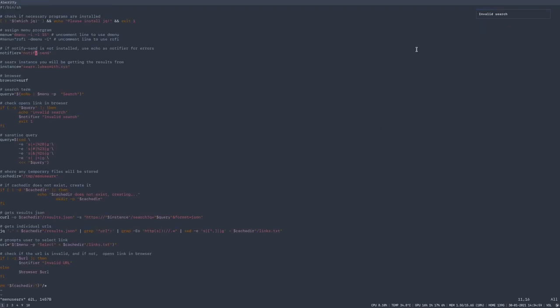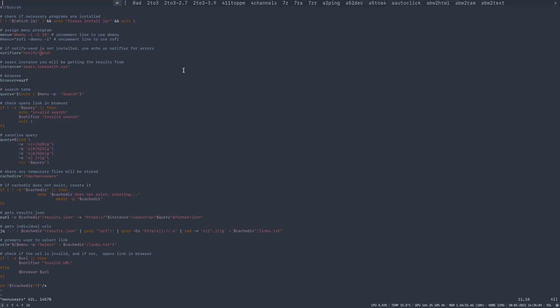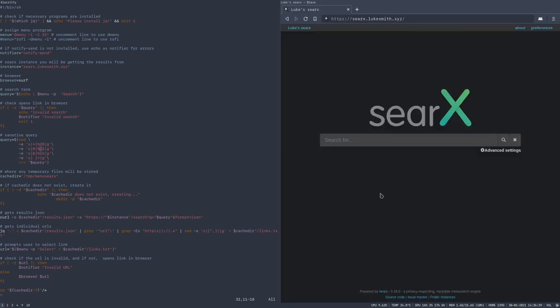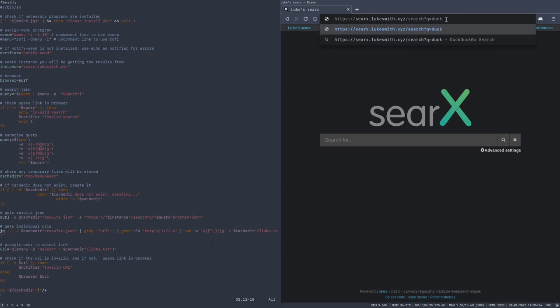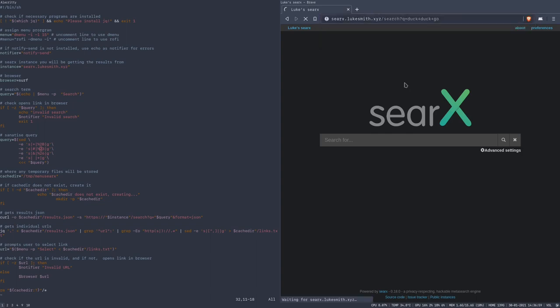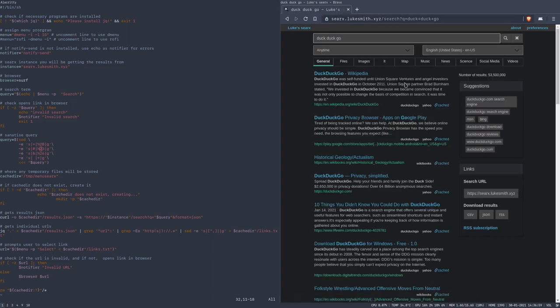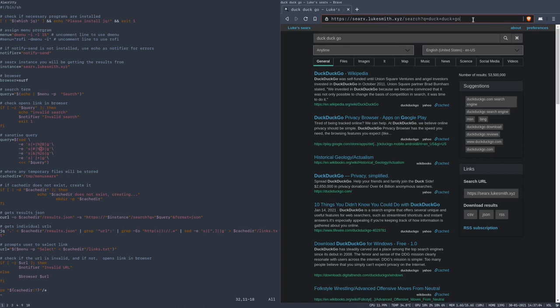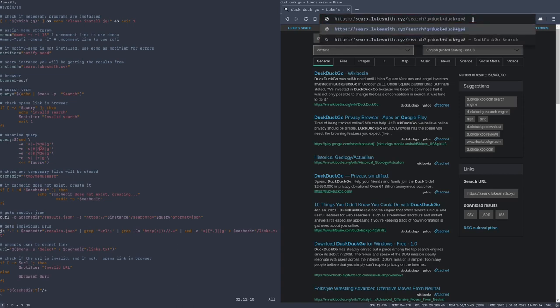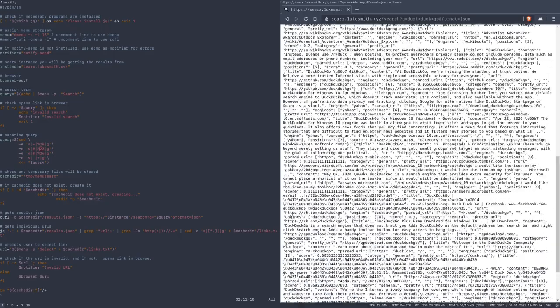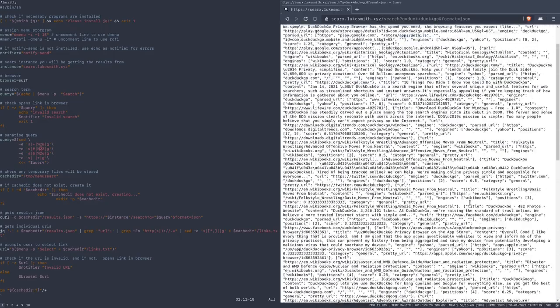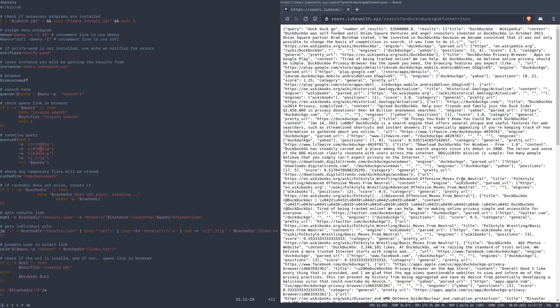The way it works is it uses SearX's built-in JSON function. If I pull up my normal web browser, so Brave, what we can do is if we head over to Luke Smith's SearX instance, it's dot xyz slash search, question mark, Q, which stands for query, equals duck. And if you wanted, we can do plus for space, duck, duck, space, go. It's the equivalent of searching for duck duck go. What we can also do is put ampersand format equals JSON,